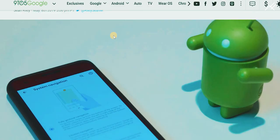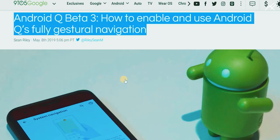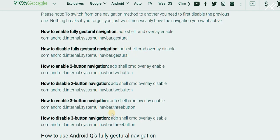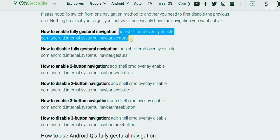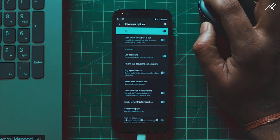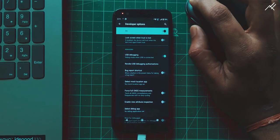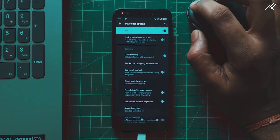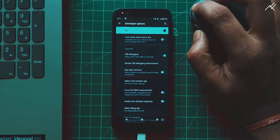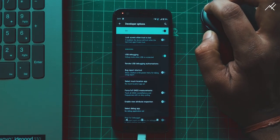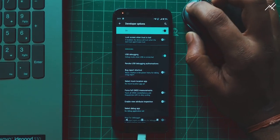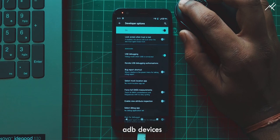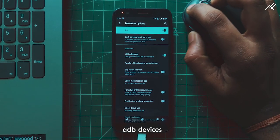I found this solution from 9to5 Google blog, where we have a set of ADB commands which lets you enable or disable different types of gestures. After connecting the device to your PC through ADB, check ADB devices to confirm whether the device is connected or not.